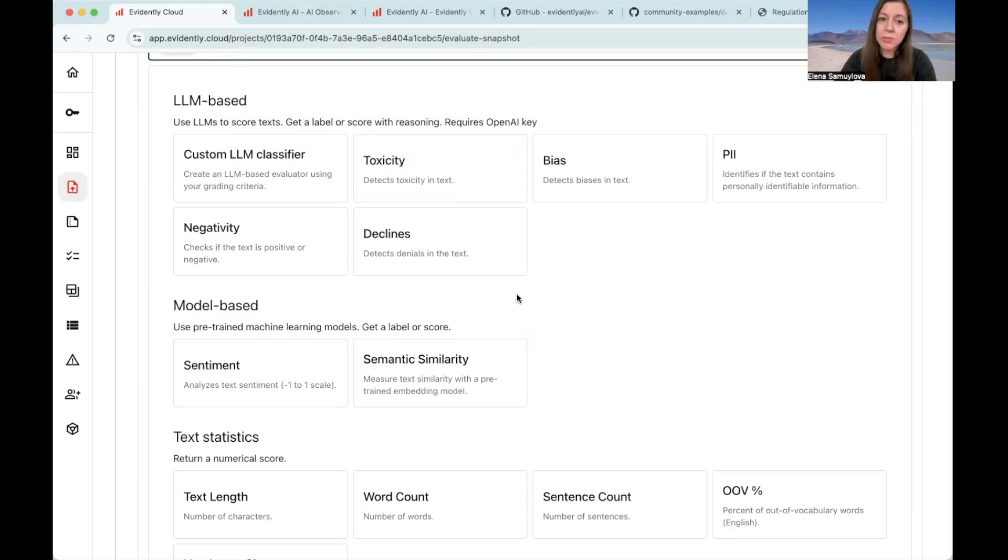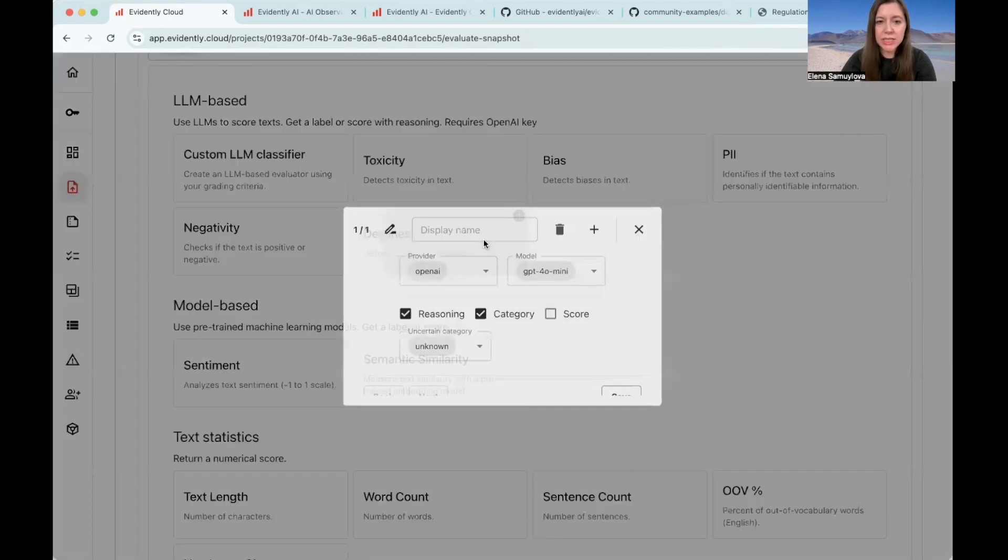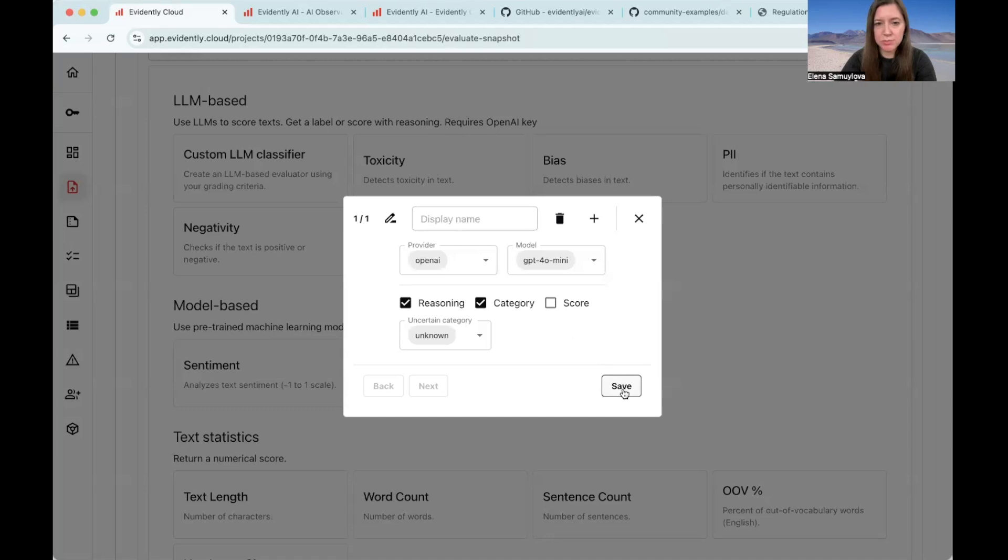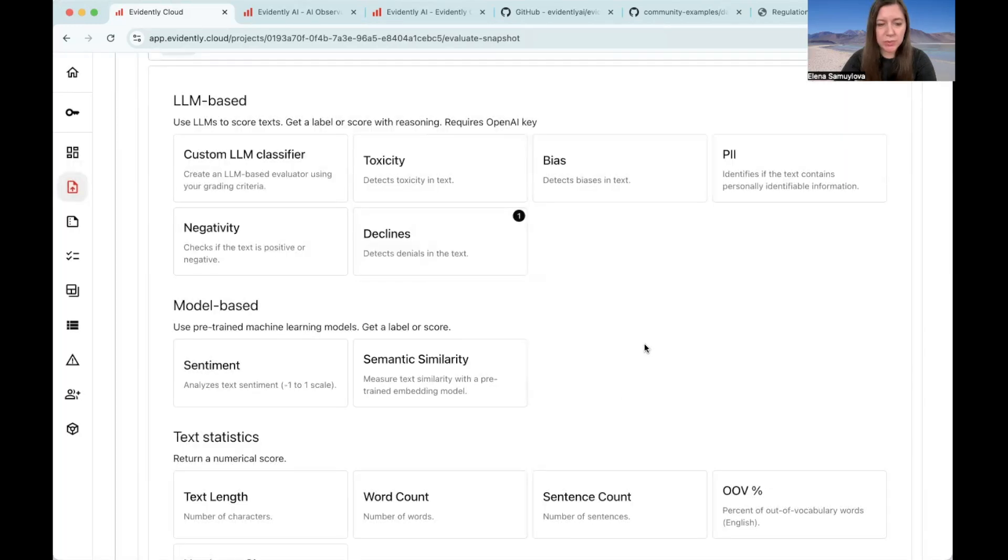For example, we might want to check if there are any denials, meaning if the LLM declines the response. This is an LLM-based classifier with a pre-built evaluation prompt. Let's choose this one.